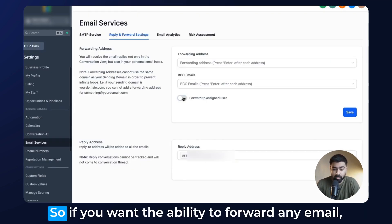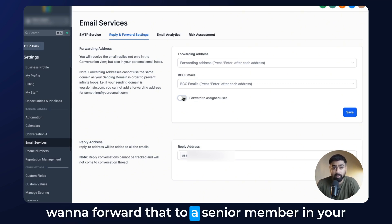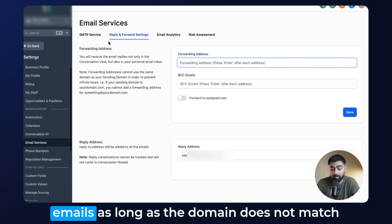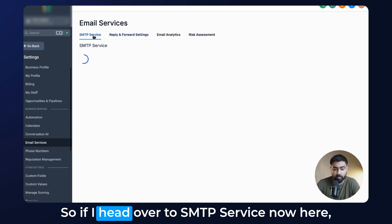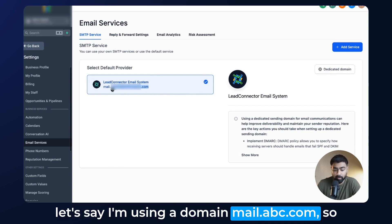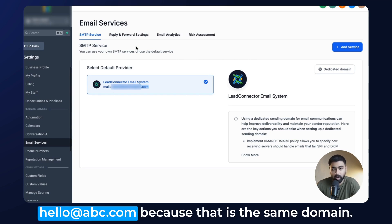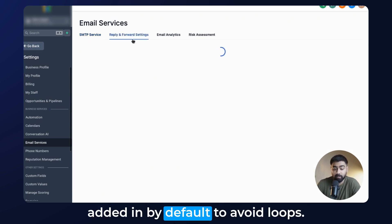Now let's talk about forwarding. If you want the ability to forward any email — so if somebody responds back and you want a copy for monitoring purposes, maybe to forward it to a senior member of your company — then forwarding is a great option. Here you can put in any personal or business email, as long as its domain does not match the domain you're using in your LC email. For example, if you're using the domain mail.abc.com, you cannot set up a forwarding address at hello@abc.com because that's the same domain — this validation is added by default to avoid loops.